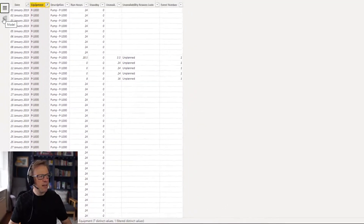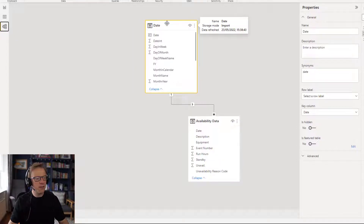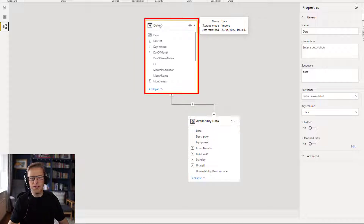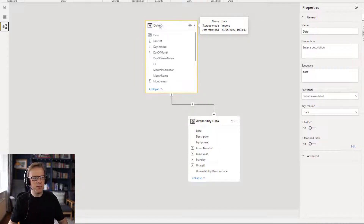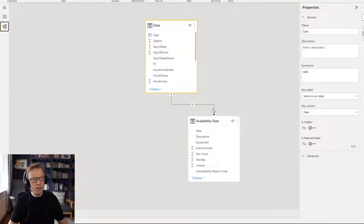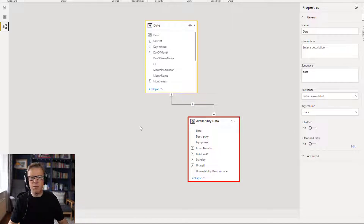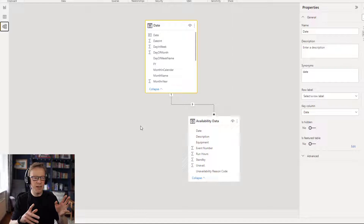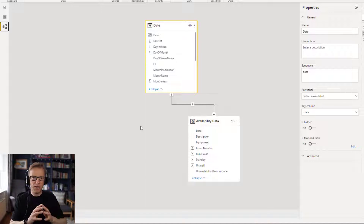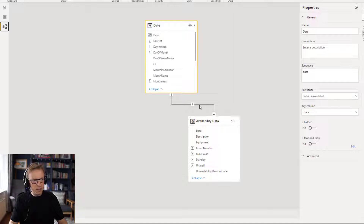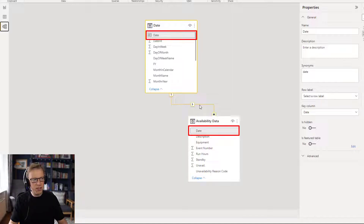In terms of connections or joins, we've got a date table here. If you've never seen a date table before, I'll leave a link below to explain how you need one and how to set one up. This is the table we'll use to filter the availability data, so we can put a slicer on the report to analyze availability and reliability figures across a predefined date range, joined on the date.